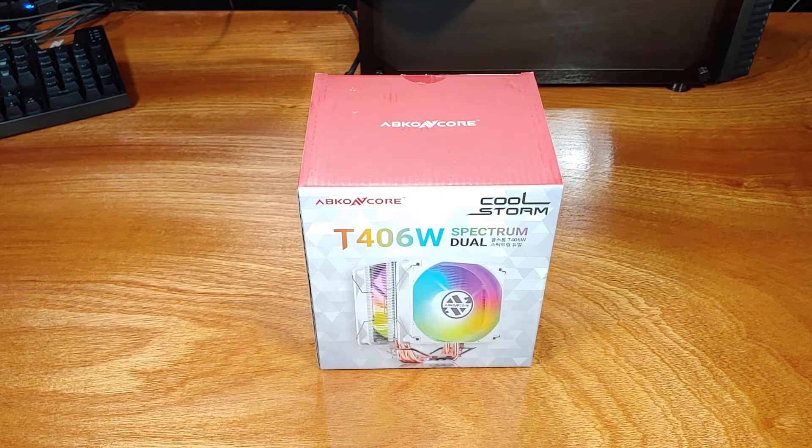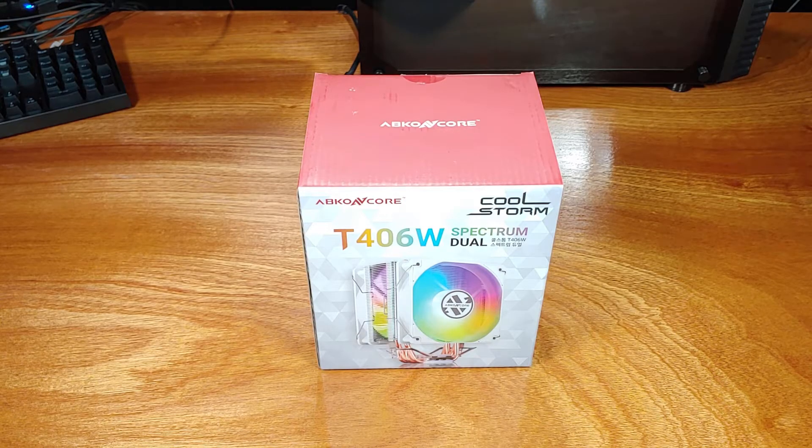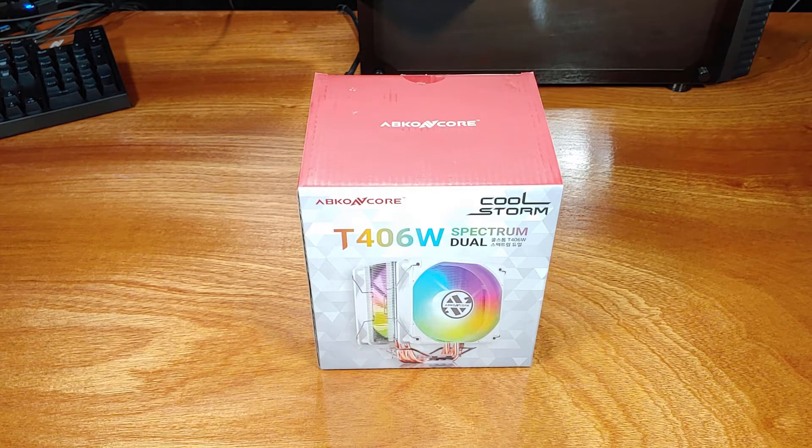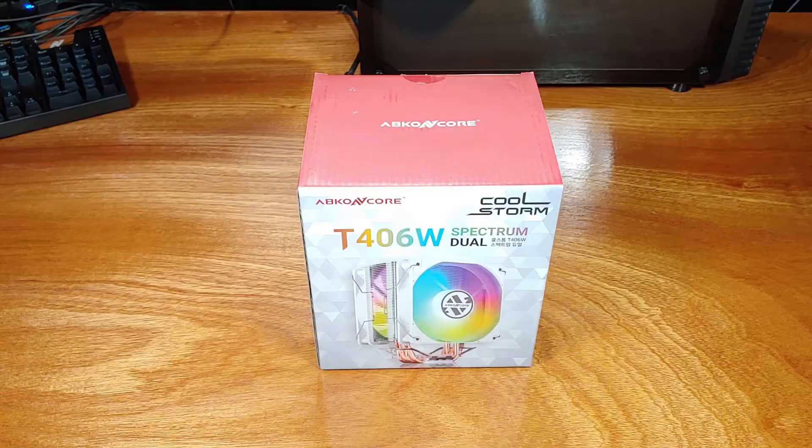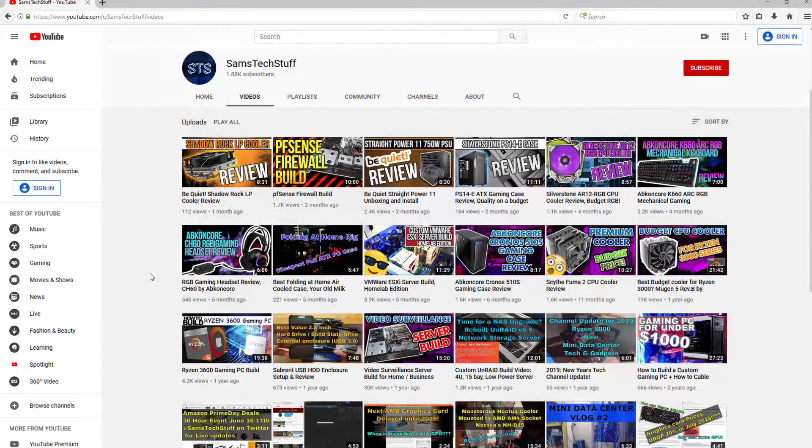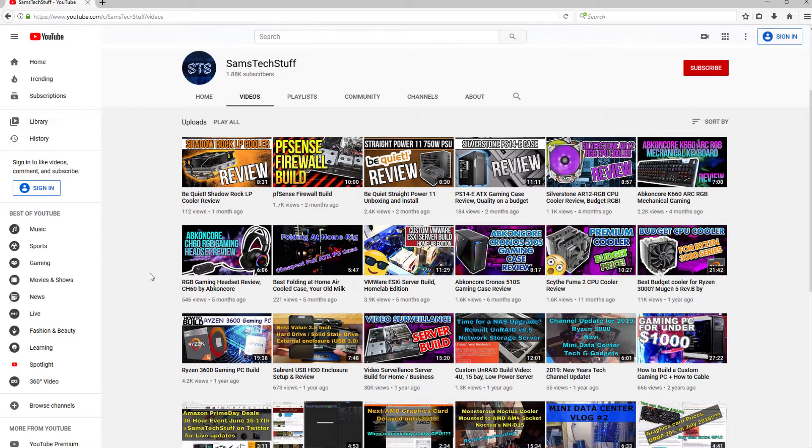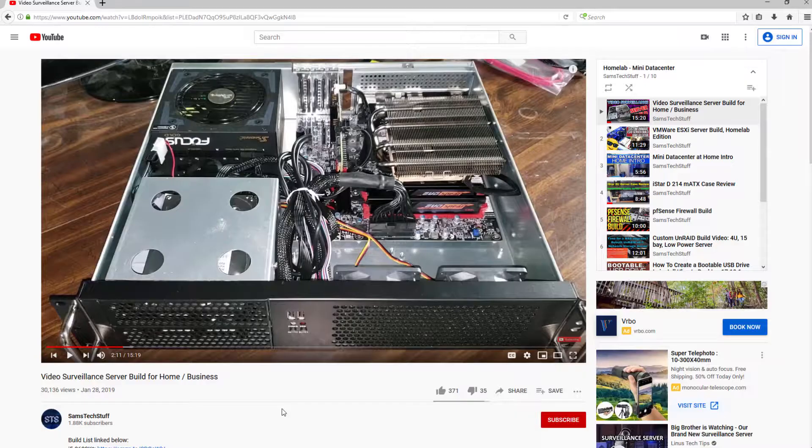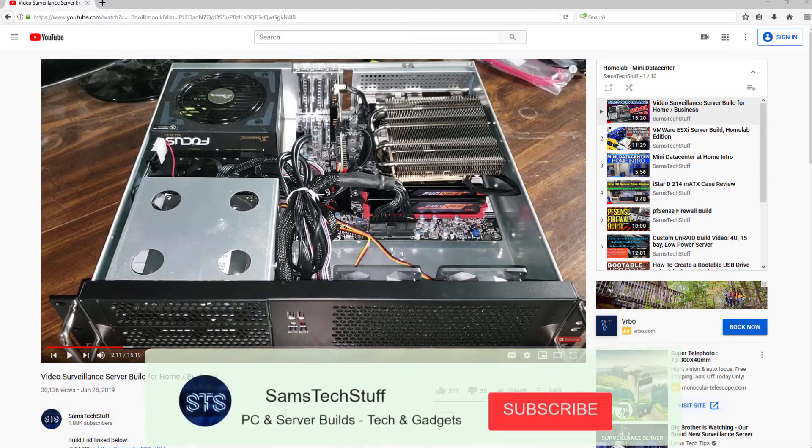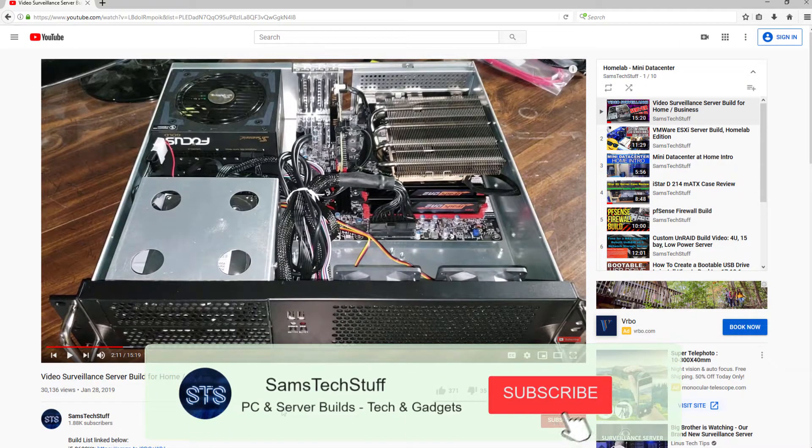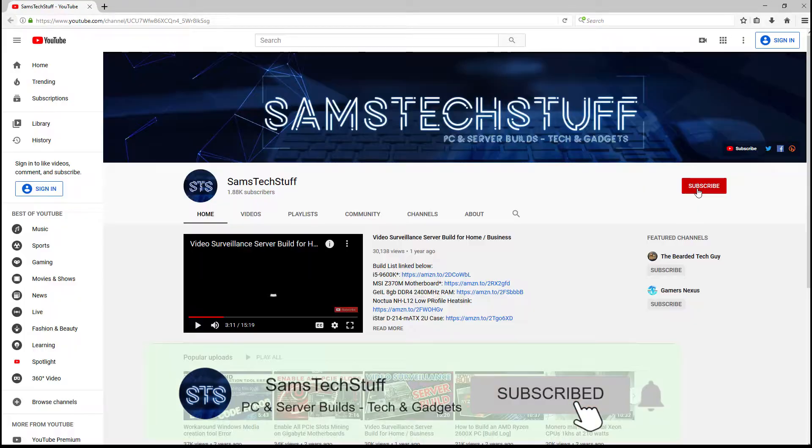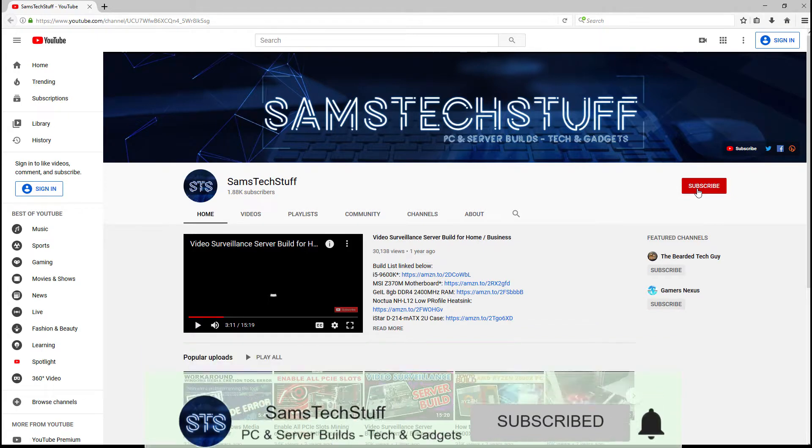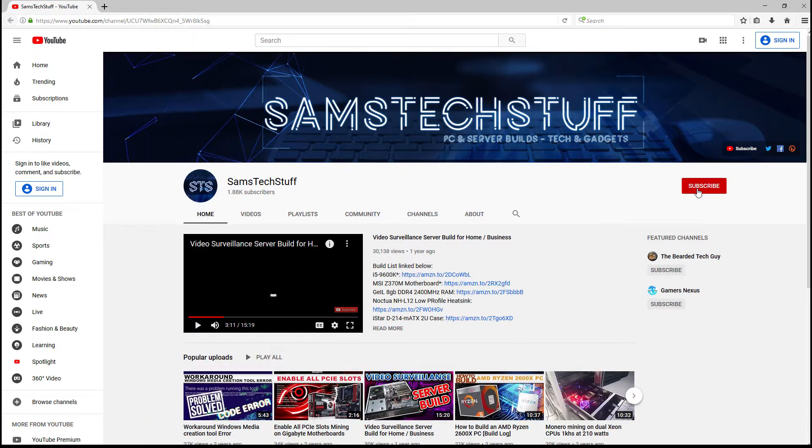Before we get into the specs, the build quality, and the test results, if you're interested in PC component reviews like this one, gaming PC builds, or Homelab server content, get subscribed to the channel and click the bell icon below this video to make sure that you get future video notifications.